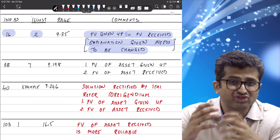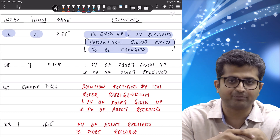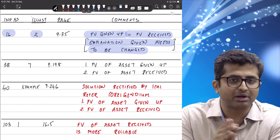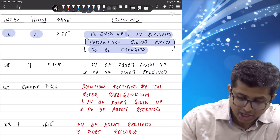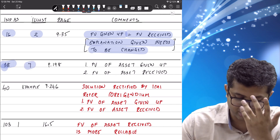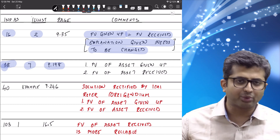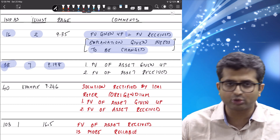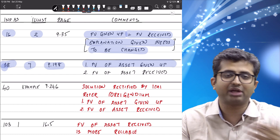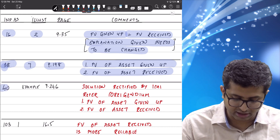The institute has probably not come out with a change here because the final numbers remain the same — since the fair value of the asset given up and received is the same, it does not really matter in this question. In Ind AS 38, Illustration 7 on page 9.198, the question and solution are very clear — there is software and a telecom license. In both barter cases, the institute solutions clearly take the fair value of the assets given up. In sub-point two, when the fair value of the asset given up is not available, they revert to the fair value of the asset received.